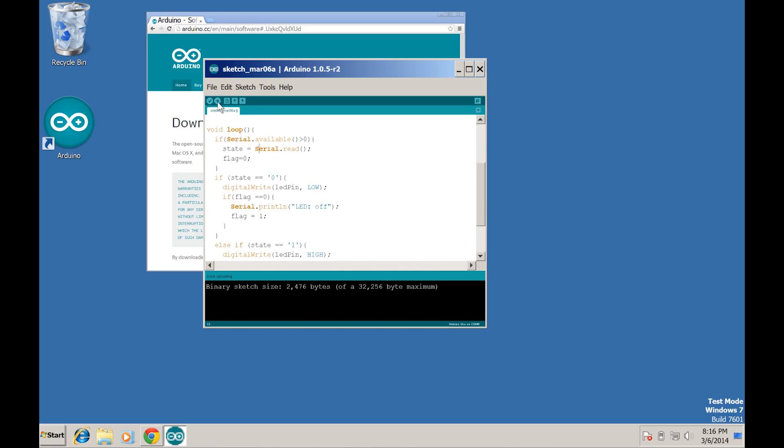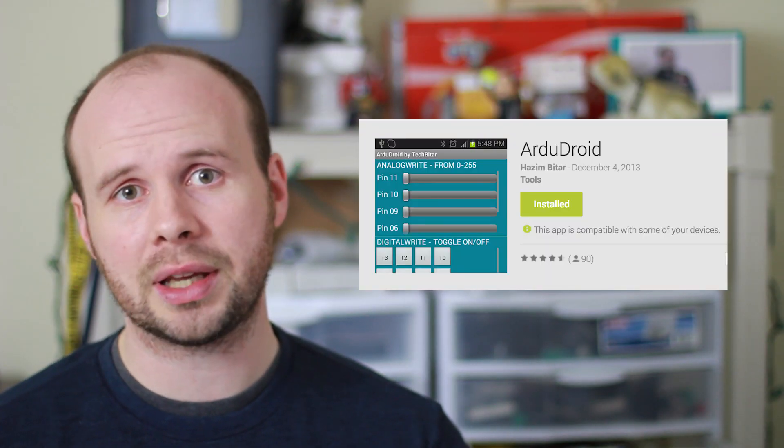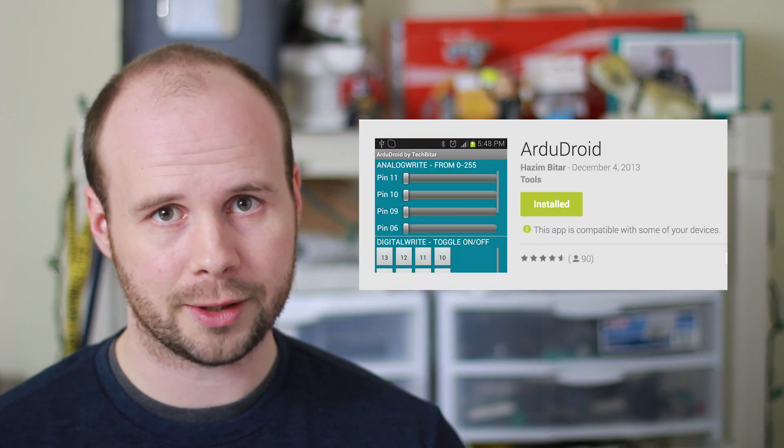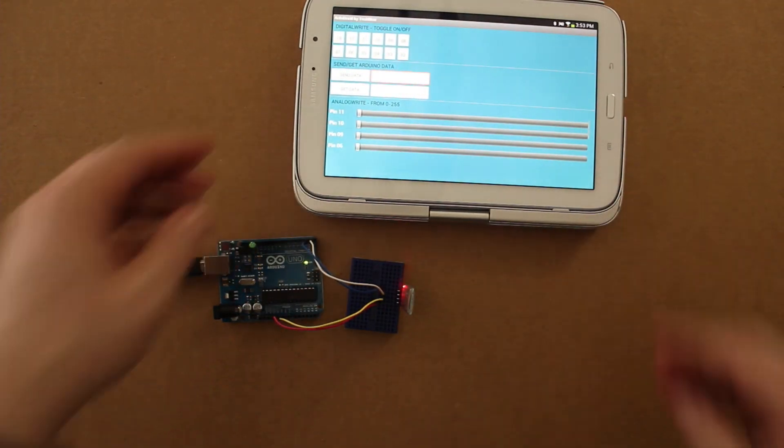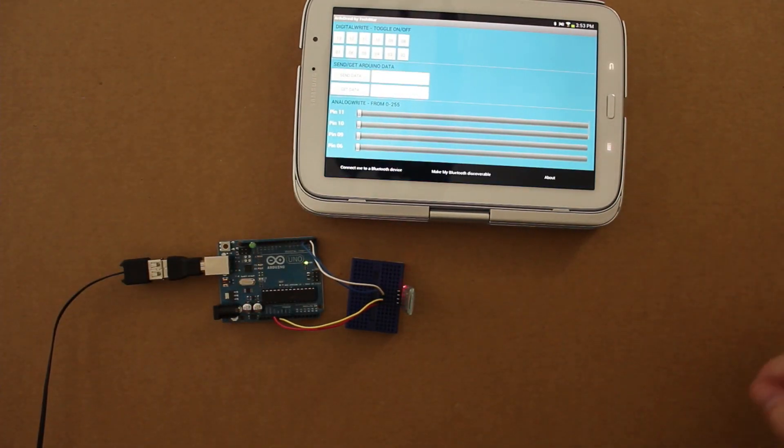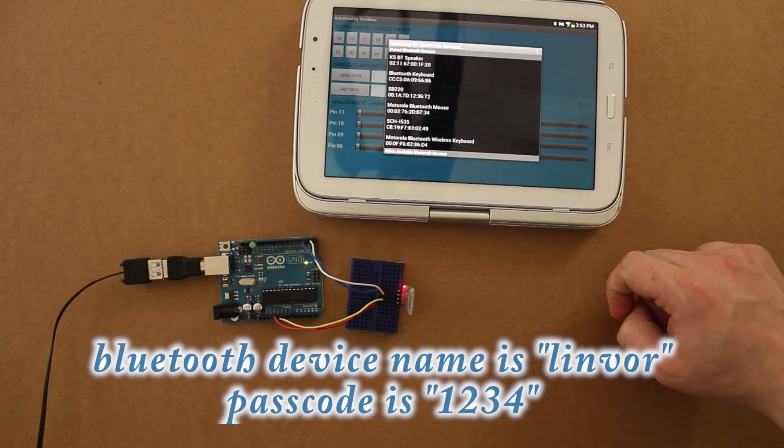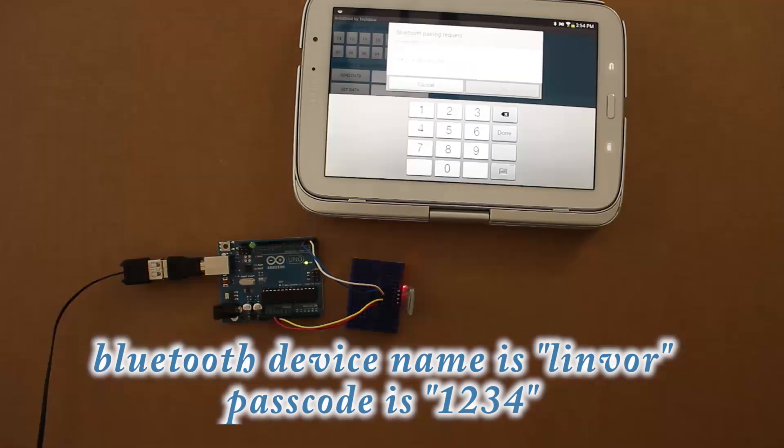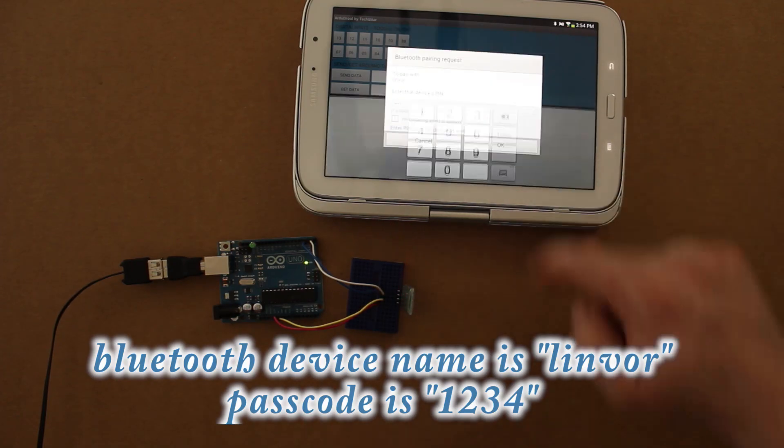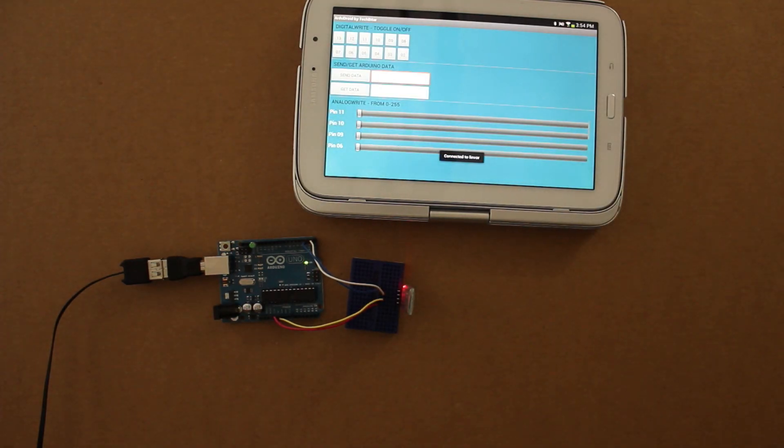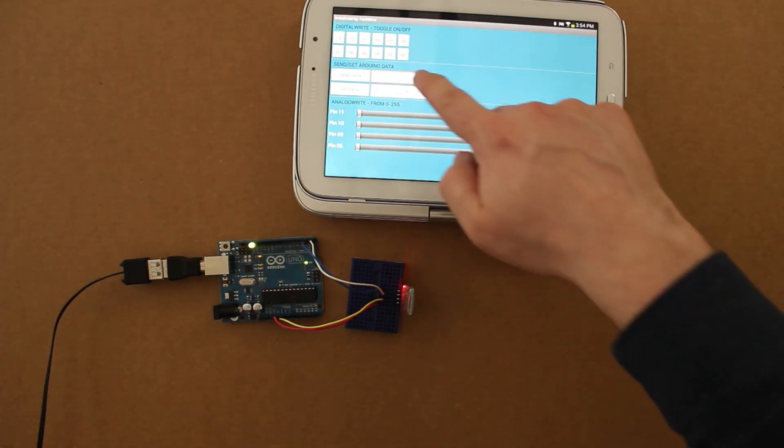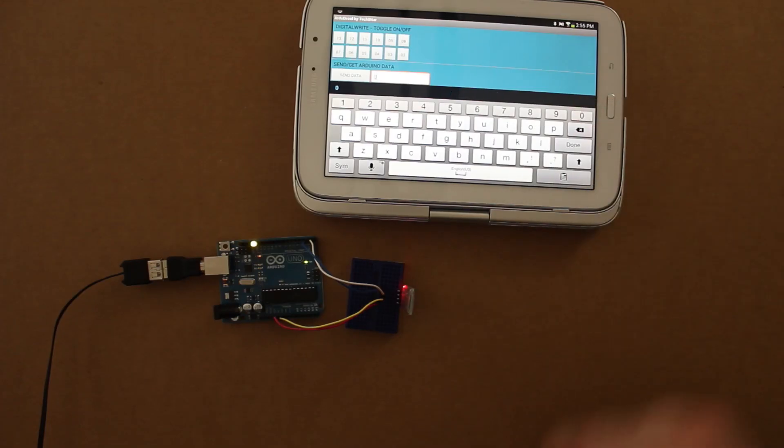The next step would generally be to write an Android program to interface with the Bluetooth module, which would be a whole other tutorial. But there's already a great program called ArduDroid on the Android market that will do exactly what we want. Alright, after you have it downloaded, making sure Bluetooth is on, open up the ArduDroid app, and from the menu select Connect me to a Bluetooth device. If it successfully connects, then the hard part is done. You can now select port 13 at the top and send it either a 1 or a 0 to turn the LED on or off.